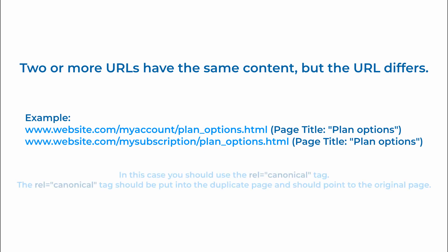In this case you should use canonical tag. Canonical tags should be put into the duplicate page and should point to the original page. If the original from our examples above should be the page in the paid customers folder, then canonical tag needs to be found in the page for the paid customers folder.